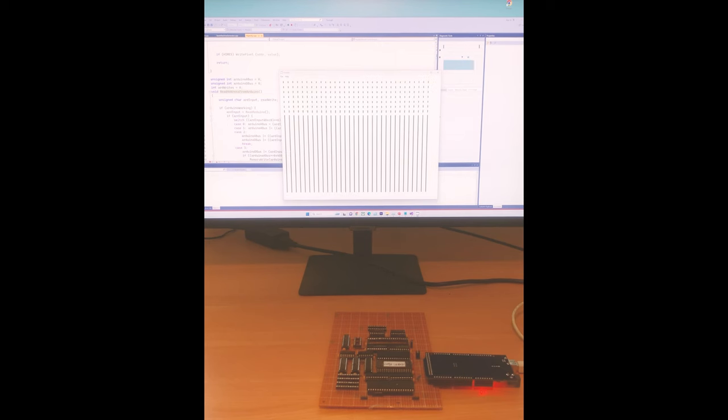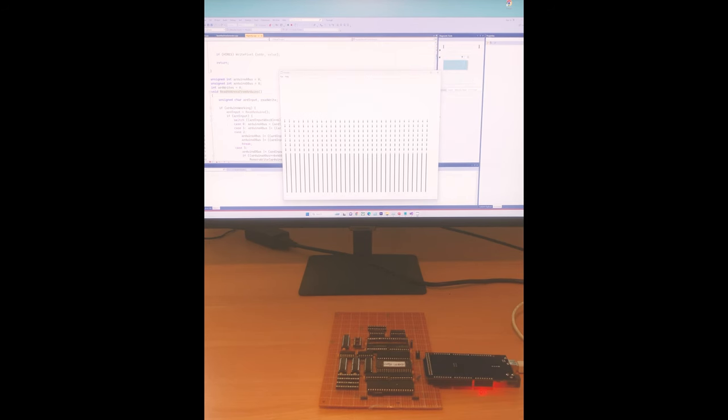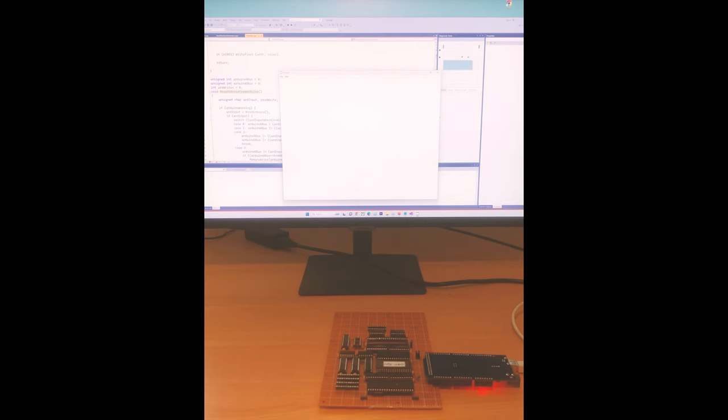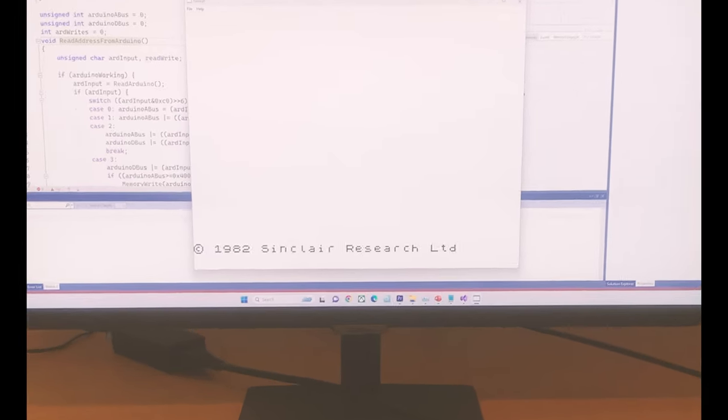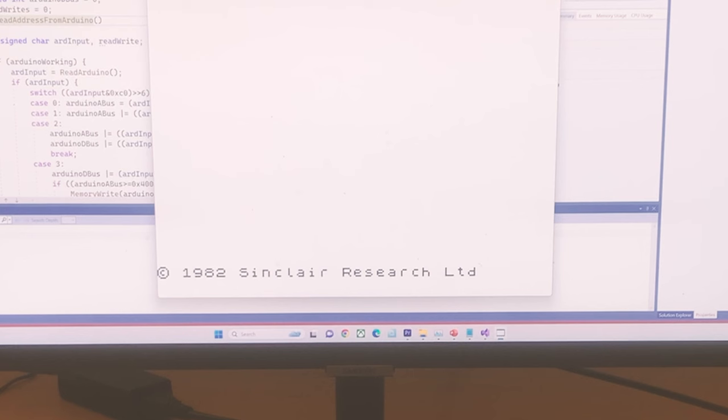In the last video, I started the build for a ZX Spectrum which uses the Z80 CPU, but instead of an uncommitted logic array, the plan is to use an EEPROM to generate the video signal.